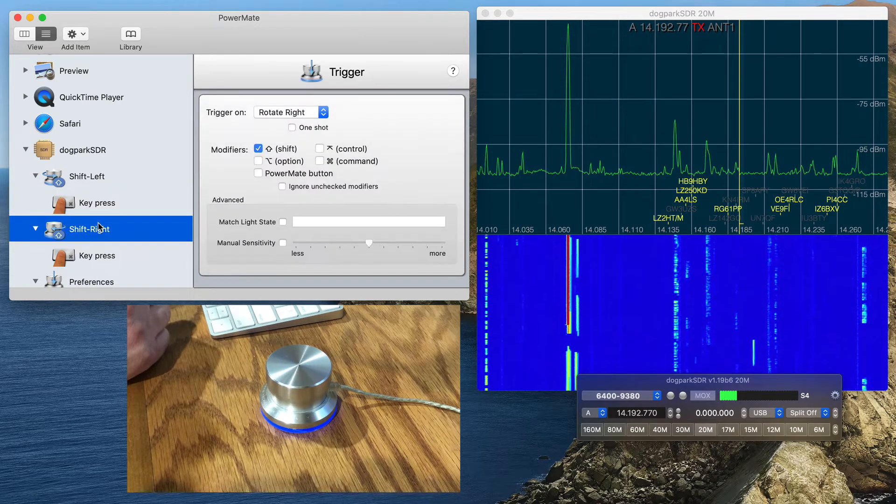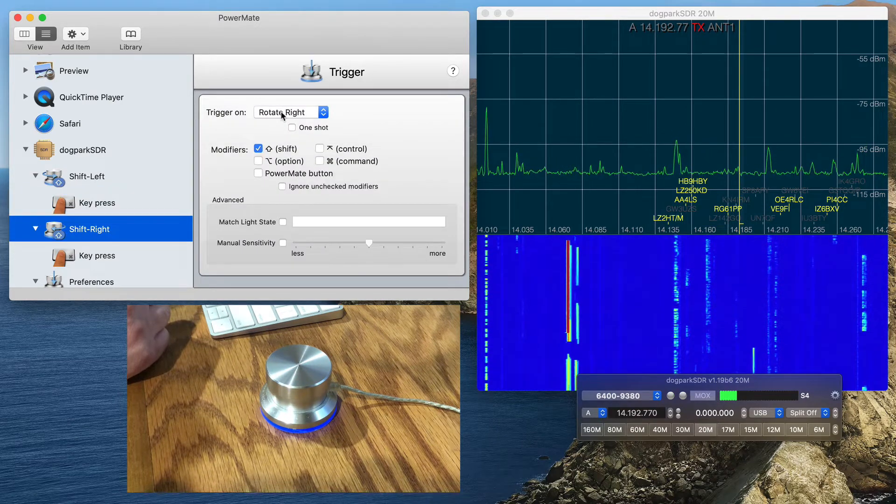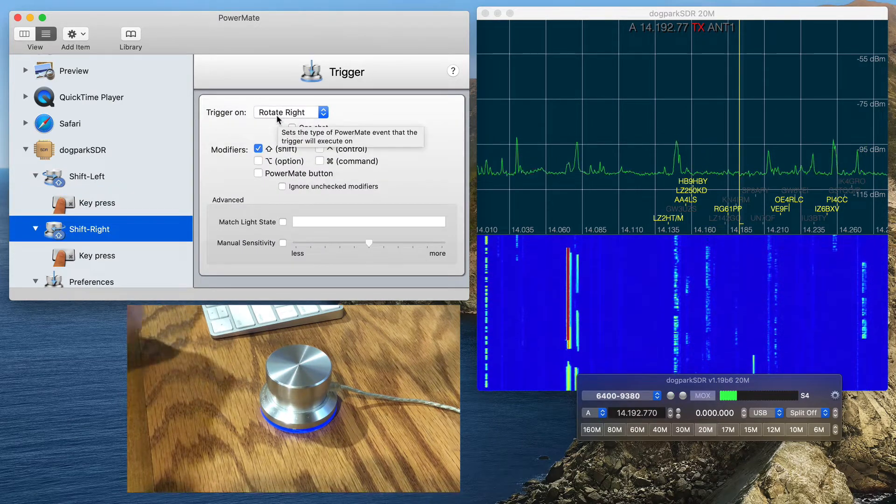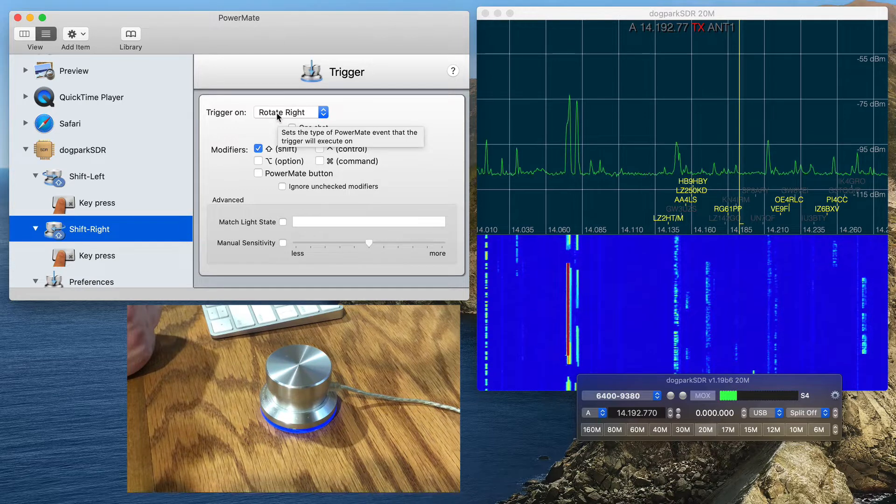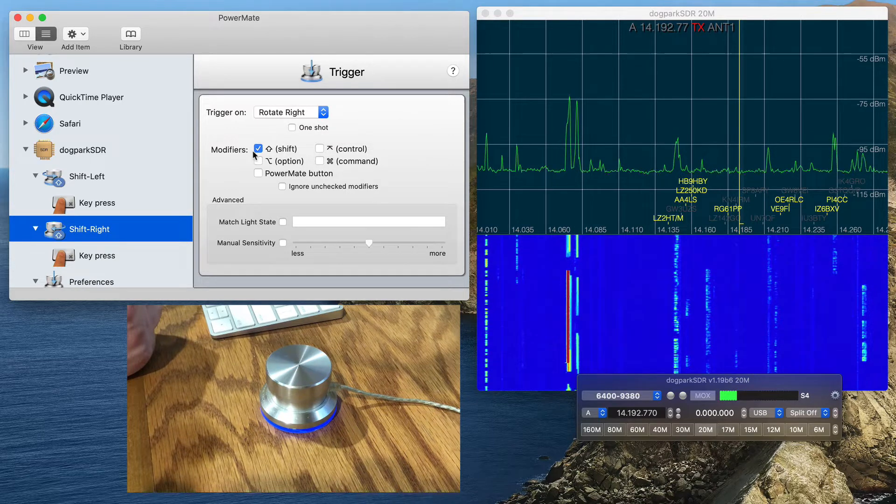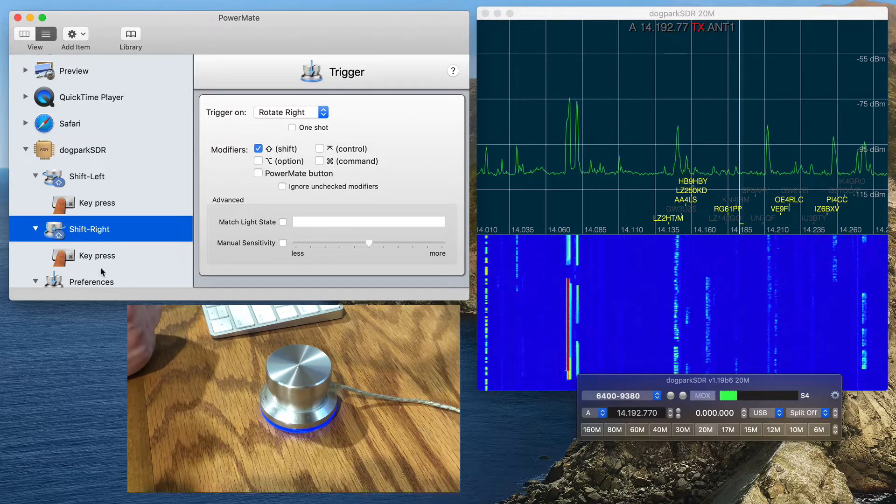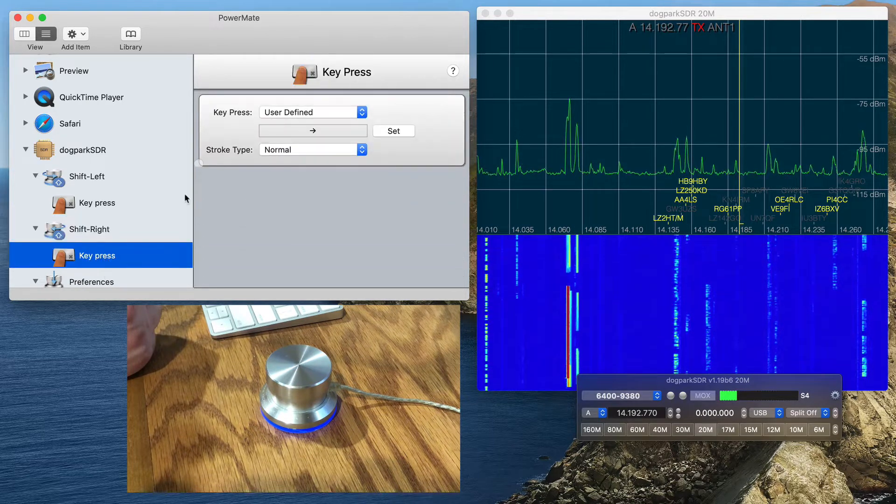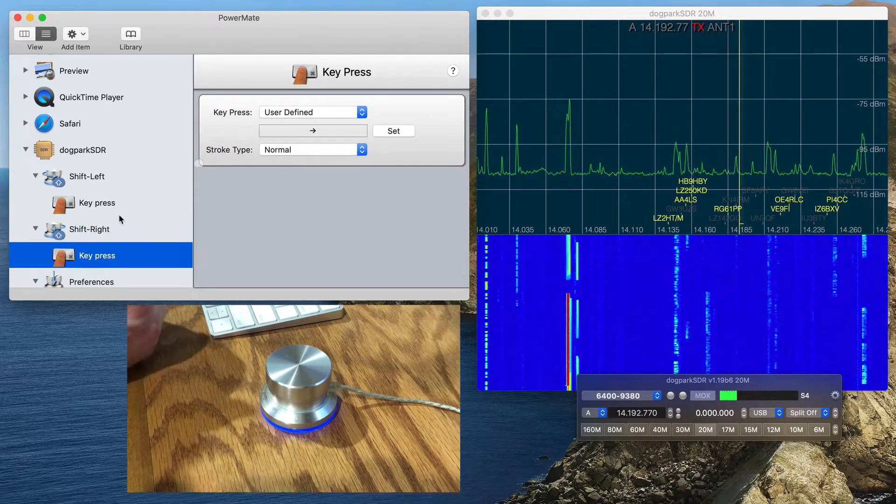I did the same thing for Shift-Right, where on rotating right on the Powermate, I'm going to hold down the Shift key and the key press will be the right arrow.